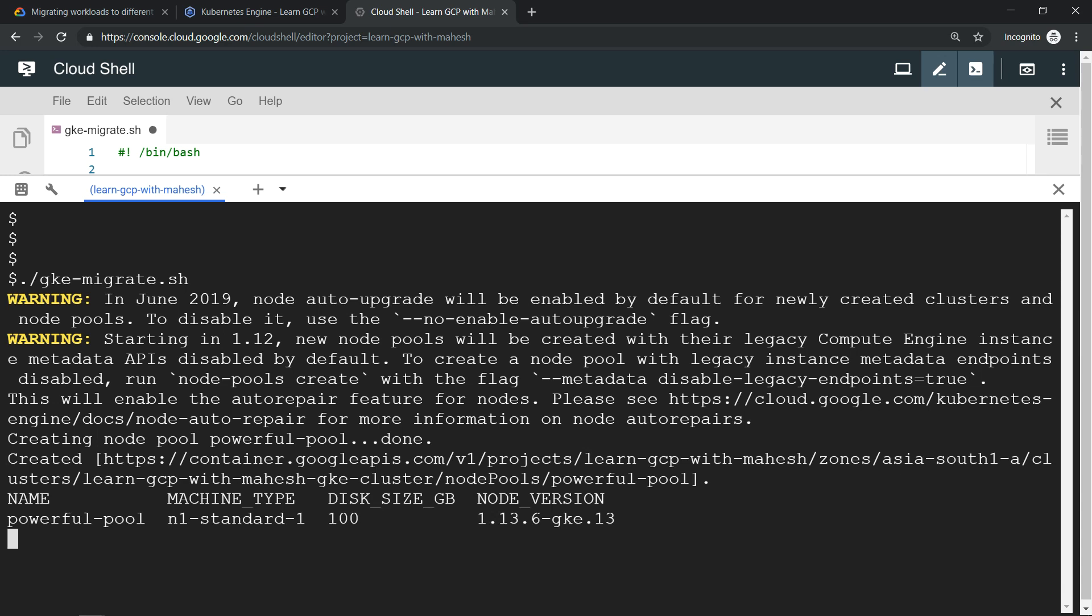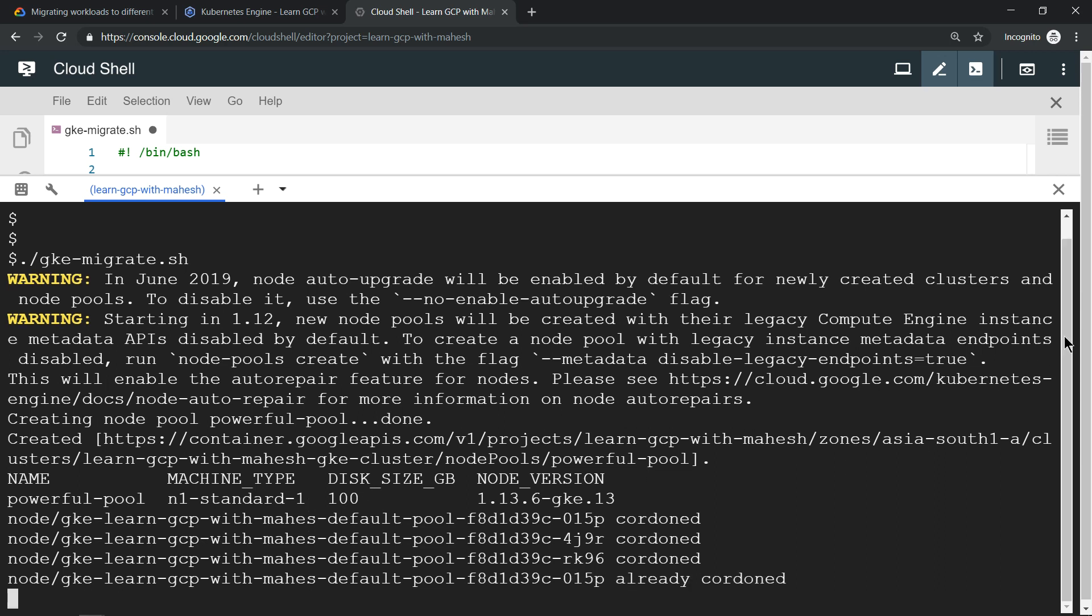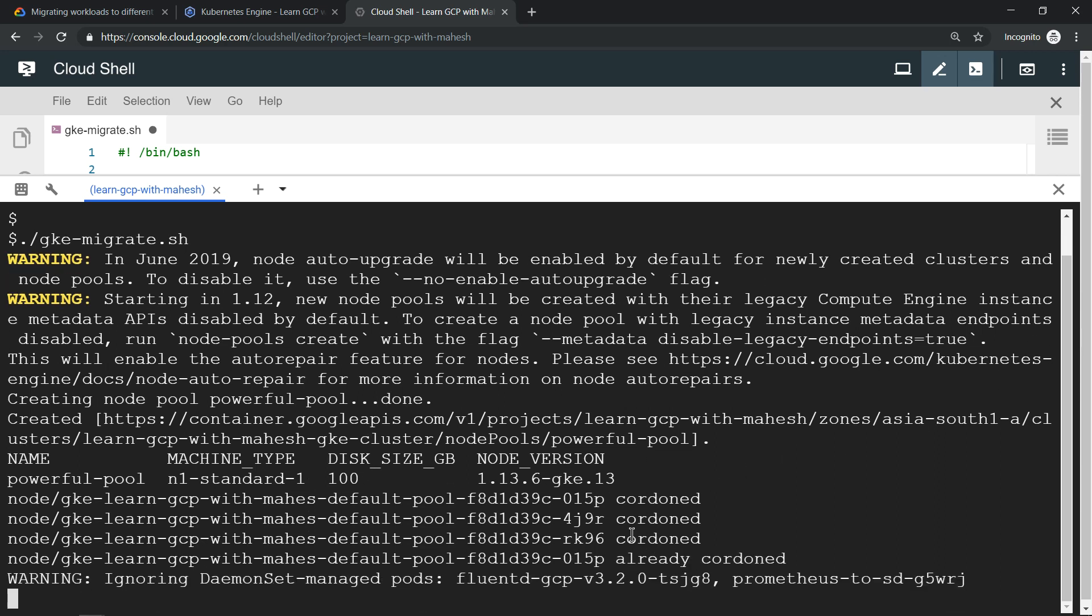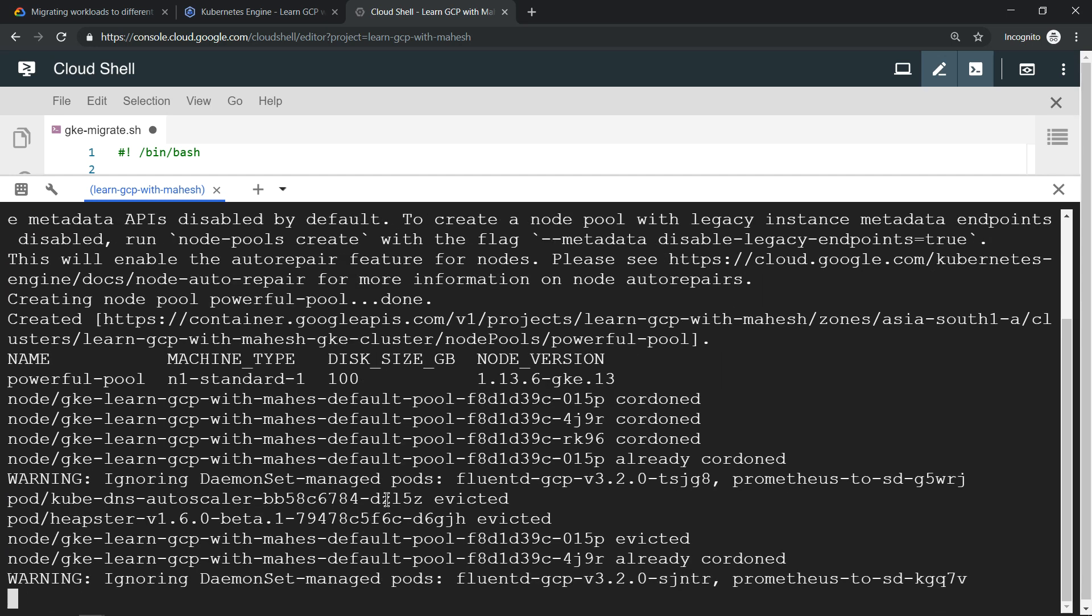The powerful node pool is created. That's what you see. Now there are three nodes that are cordoned, drained, and now it should be getting deleted soon. That's what we see in the logs. Let's wait for a few more minutes. It's evicted. Now you should be able to see the process getting ended soon.